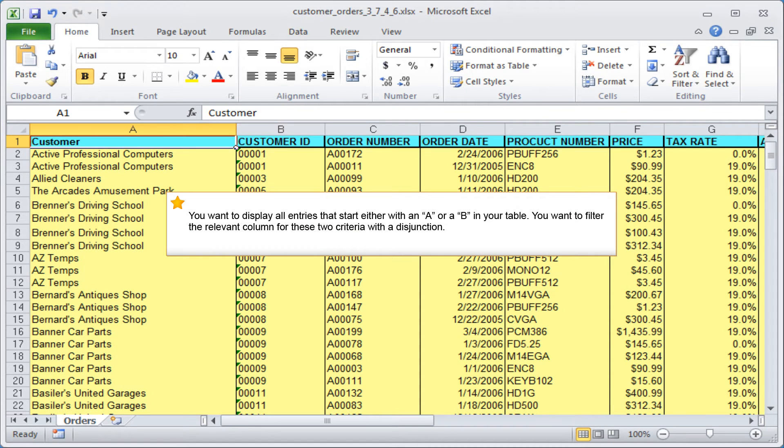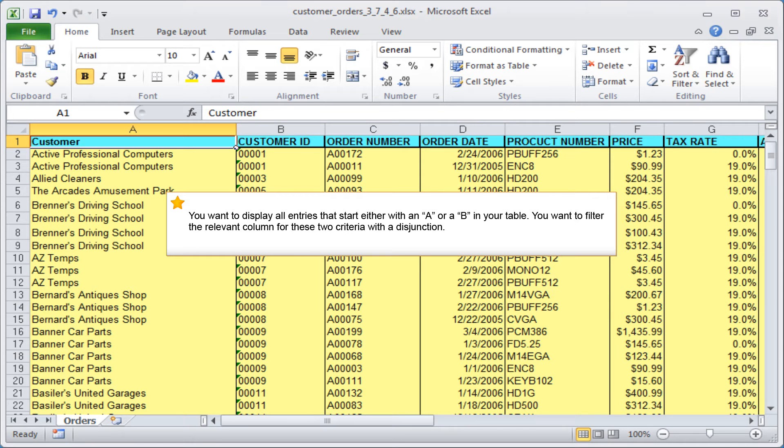You want to display all entries that start either with an A or a B in your table. You want to filter the relevant column for these two criteria with a disjunction.